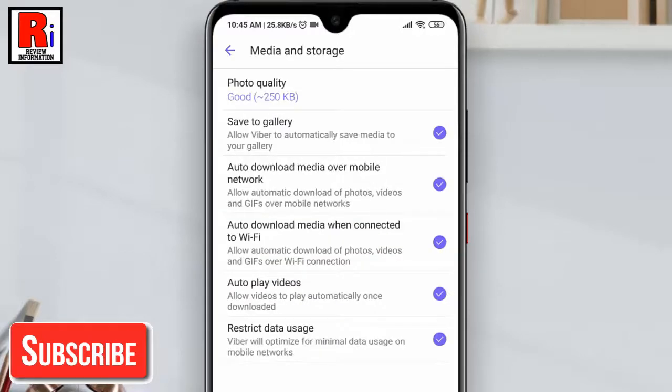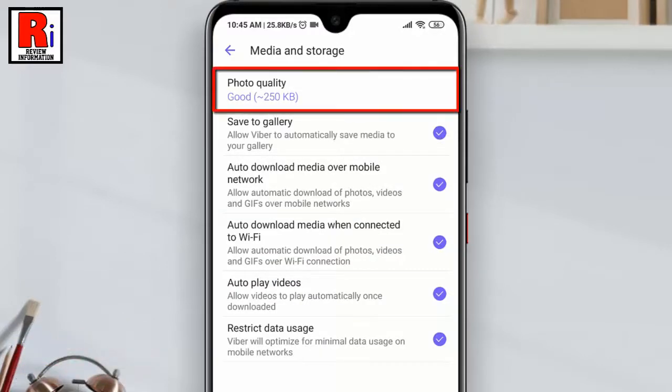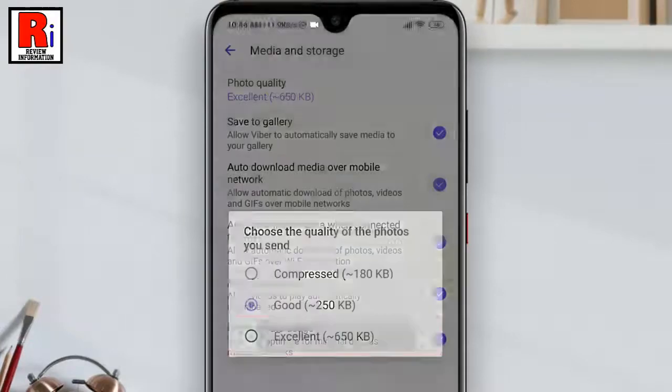At the top you will find an option called Photo Quality. Tap on it. By default it is selected as Good. Now select Excellent.